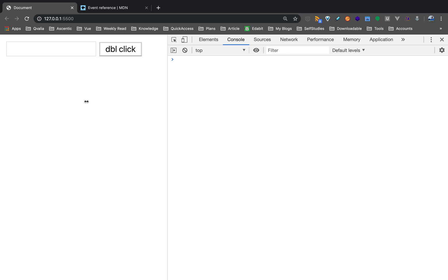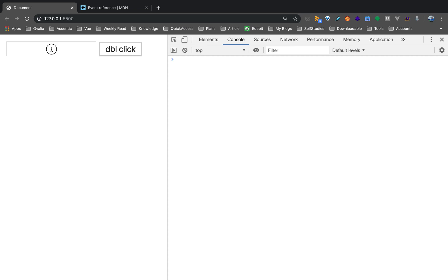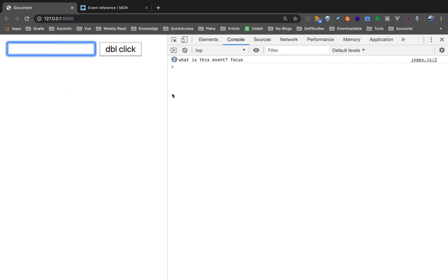So in the onFocus event, work the event. In the input, focus the event — it will trigger. If you have to focus the event, in the input, you have to type a value. First time, focus the event. At that time, execute the event. What is this event? Focus. If you click the input or exhibit, focus the event.